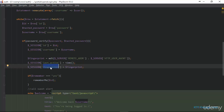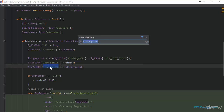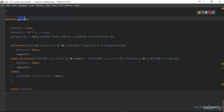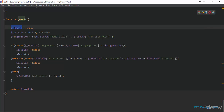Next we're going to go to our utilities.php file. Right here in utilities.php, I have created a function named guard. This function is going to do all the checks that we've talked about. Inside this function, I have a variable named is_valid with its initial value set to true.